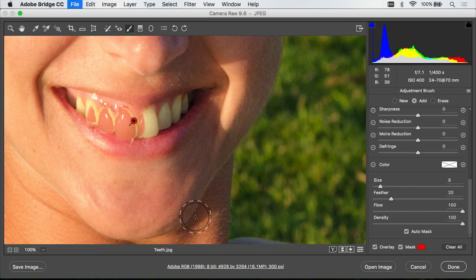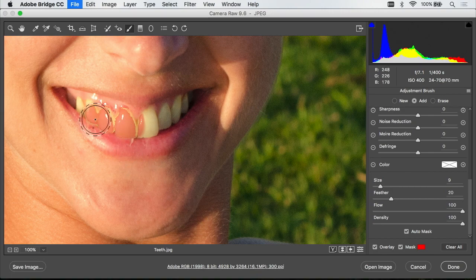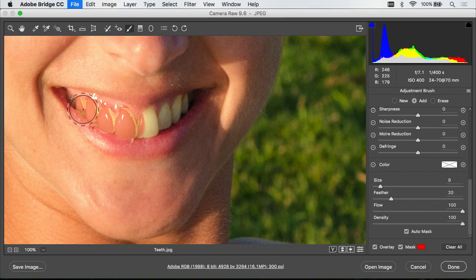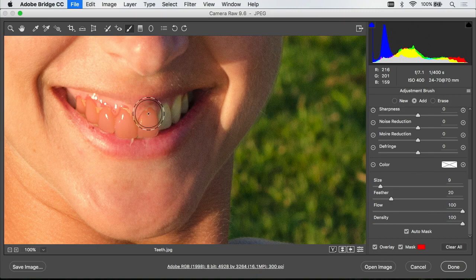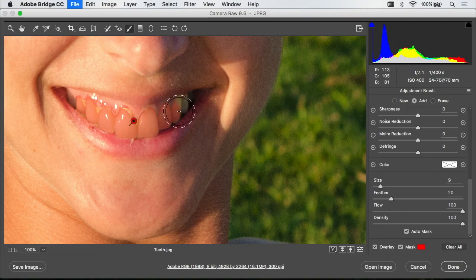Then I'll see a red overlay that indicates which areas are changing. So I'll come in here and continue to paint on the teeth trying to get the red to cover all the teeth. And I know I'll get a little bit of overspray onto the gums but we can touch that up in just a moment.